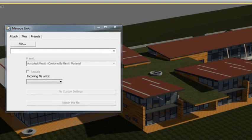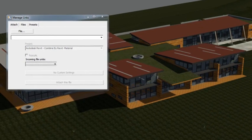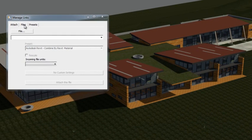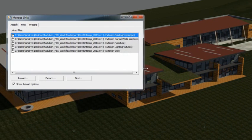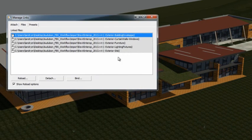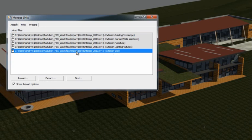Once linked, the RVT file will appear as a link in the Manage Links file tab, just like any other DWG or FBX file.